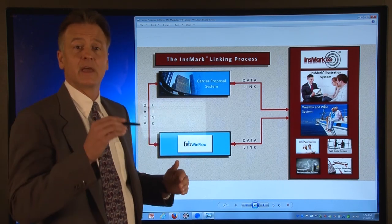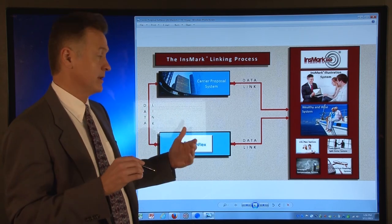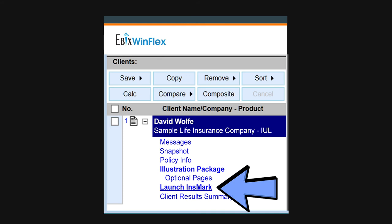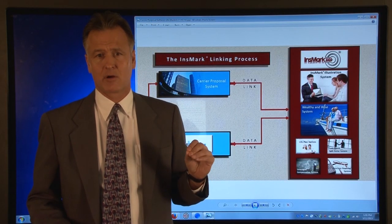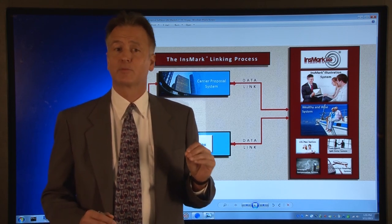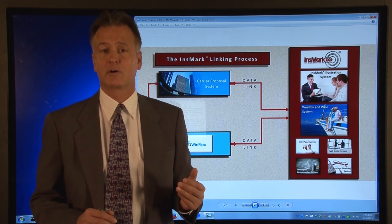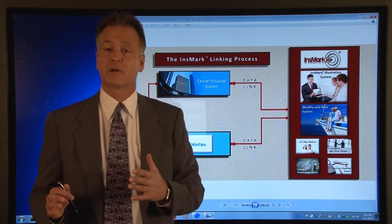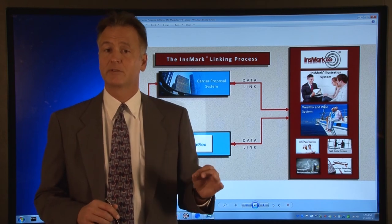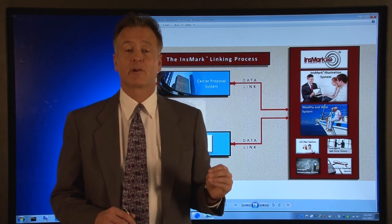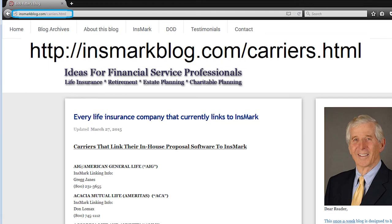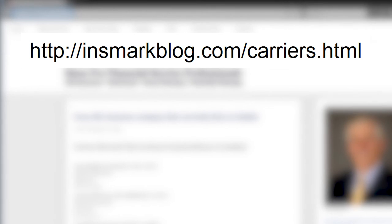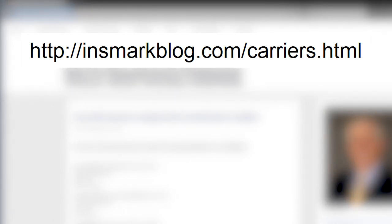You run the WinFlex proposal, and then for those insurance companies that have the link to Insmark, there will be an option to launch to Insmark, and the policy data will automatically transfer over to the Insmark platform. If your carrier does not link to Insmark, all is not lost. If you purchase the Insmark software directly from Insmark's retail sales department, you have what's called an open system, and there is a place in the Insmark software where you can key in the carrier proposal policy data. If you are not sure if your carrier links to Insmark, go to the website shown on the screen, and you can see every life insurance company that currently links to Insmark, along with information about who to contact in your home office to make sure you have the version of your carrier software that has the special electronic link to Insmark.